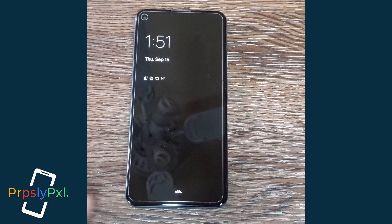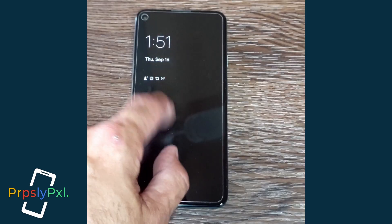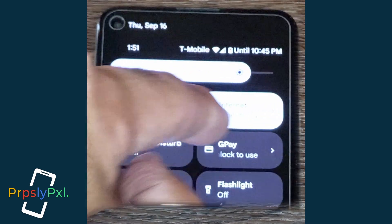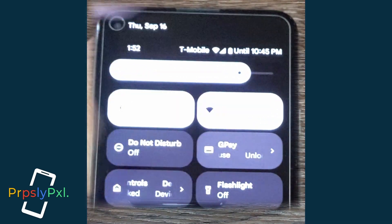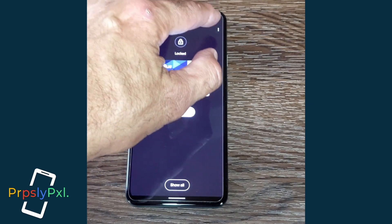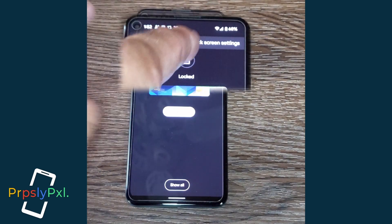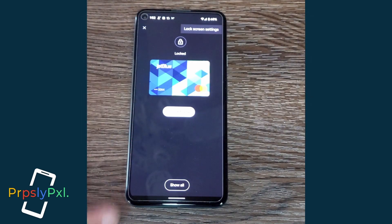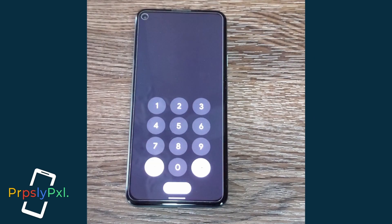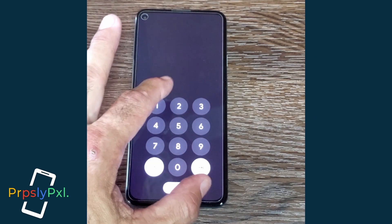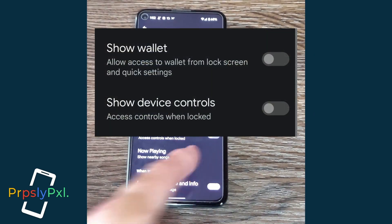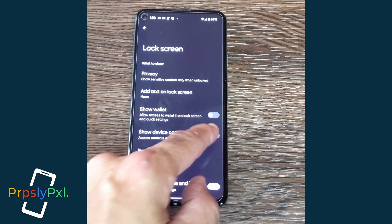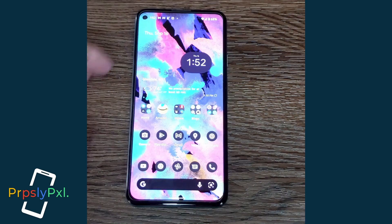Let me show you how to do this — it's fairly simple. Double tap your screen, slide down, and hold the Google Pay tab. You'll see three buttons on top; tap it and it's going to show you lock screen settings. Tap lock screen settings and you'll see 'Show Wallet' and 'Show Device Controls.' Enable these two.